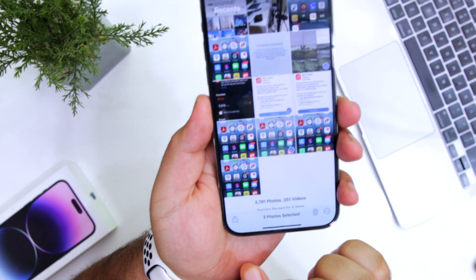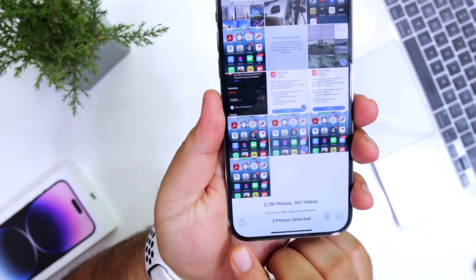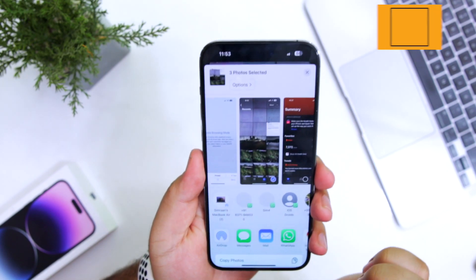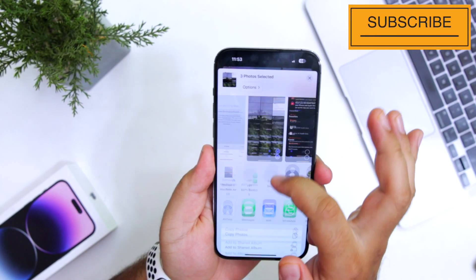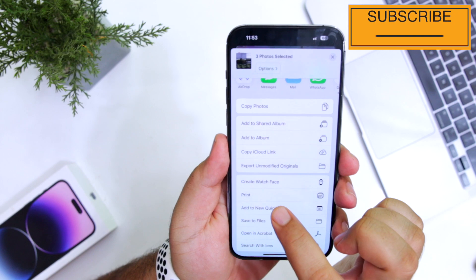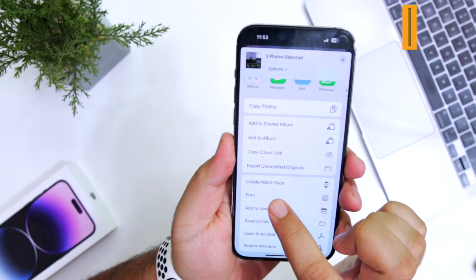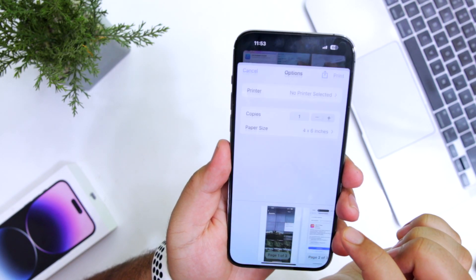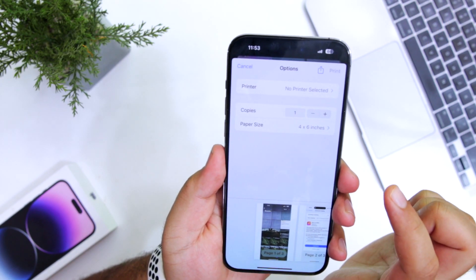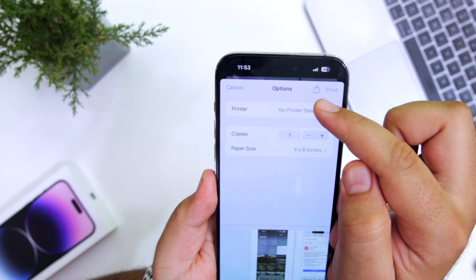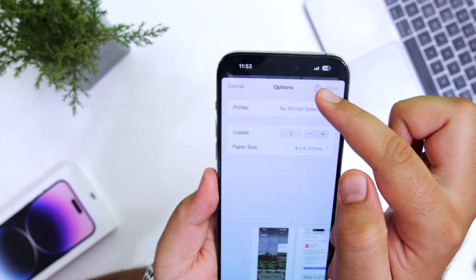Now tap on the share icon at the bottom. Now scroll down — you can see an option of print. Just select the option of print. You don't have to print; instead, just tap on the share icon at the top.